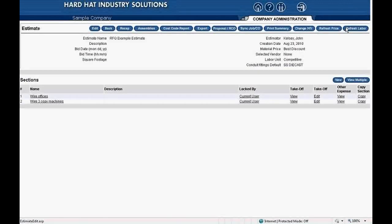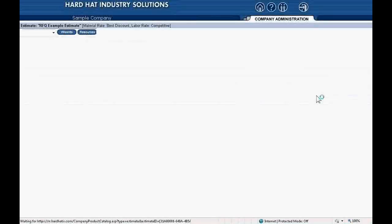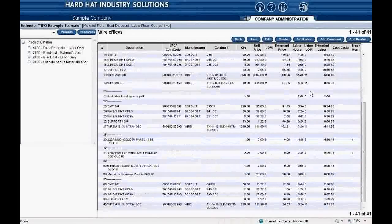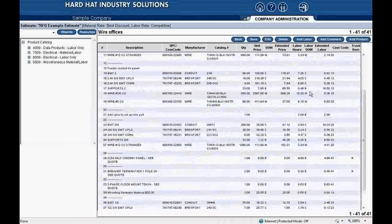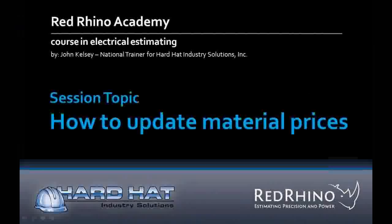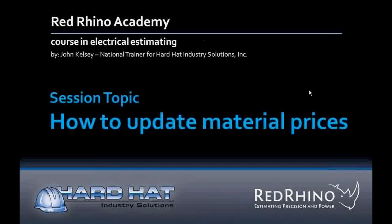Click on Takeoff Edit to verify that Red Rhino updated your pricing. You want to verify that the pricing update did occur. With this we conclude our training session, How to Update Material Prices. In this session, we have seen how to create a Request for Quote or RFQ to send to your vendors asking them for material prices, and we've seen how to take the price information you get from your vendor and put it into your estimates. Long story short, we showed you how to update your material prices with the latest prices from your wholesaler vendor. This is John Kelsey saying goodbye for now. Thank you for joining me in this session of Red Rhino Academy.